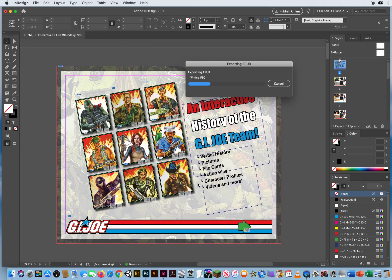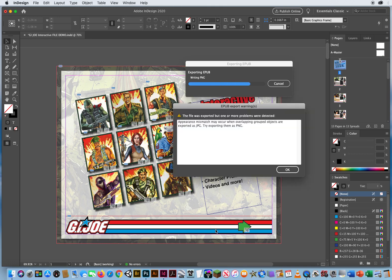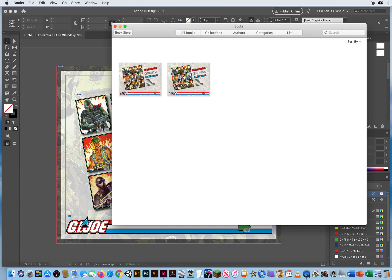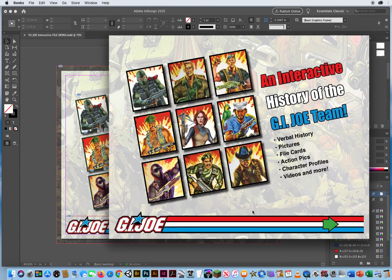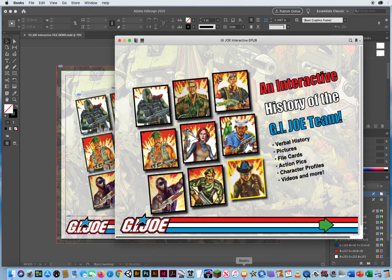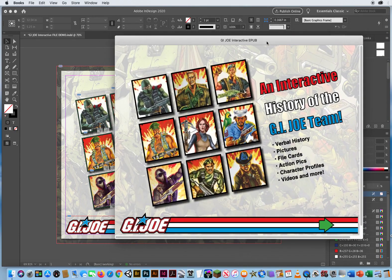Then it's going to go through its process — exporting an E-Publication, an Electronic Publication. And on my Mac it's going to open up. File was exported. One problem — whatever, let's click OK. All right, there it is, in my Books for E-Publications.